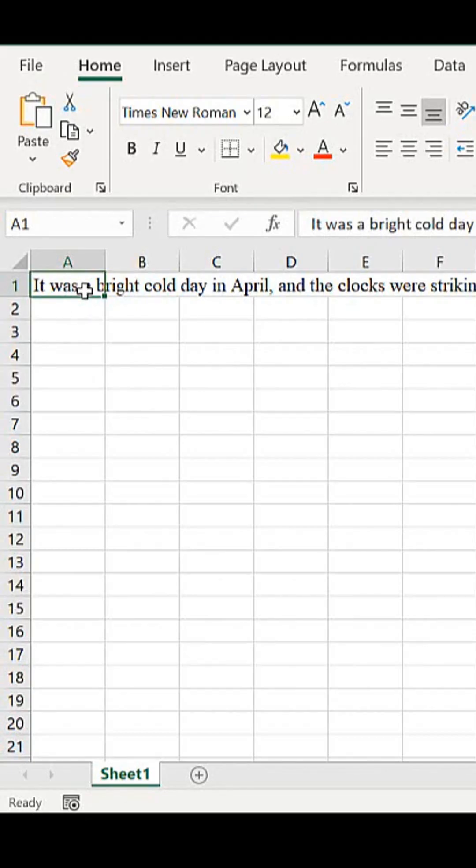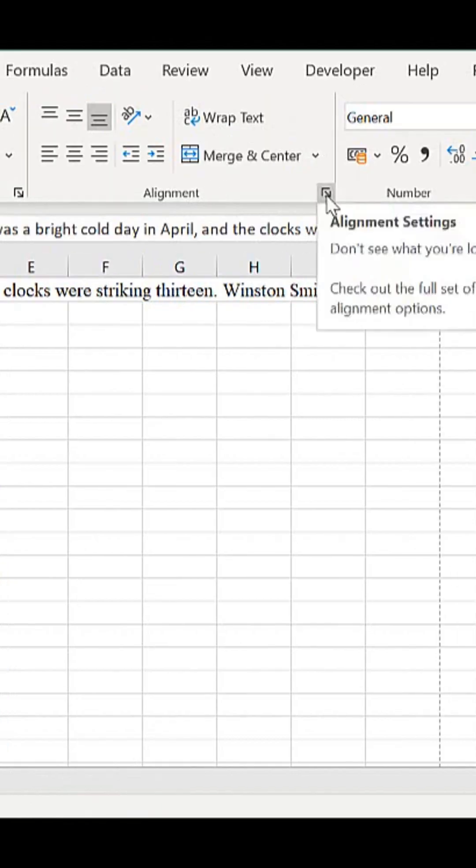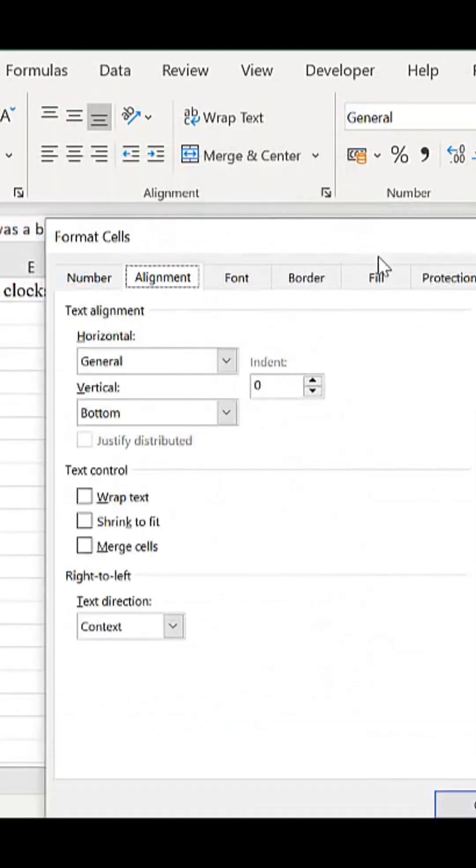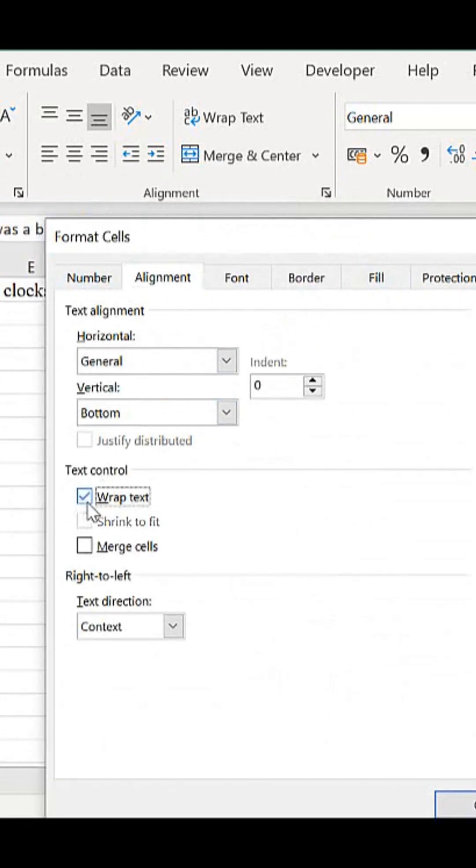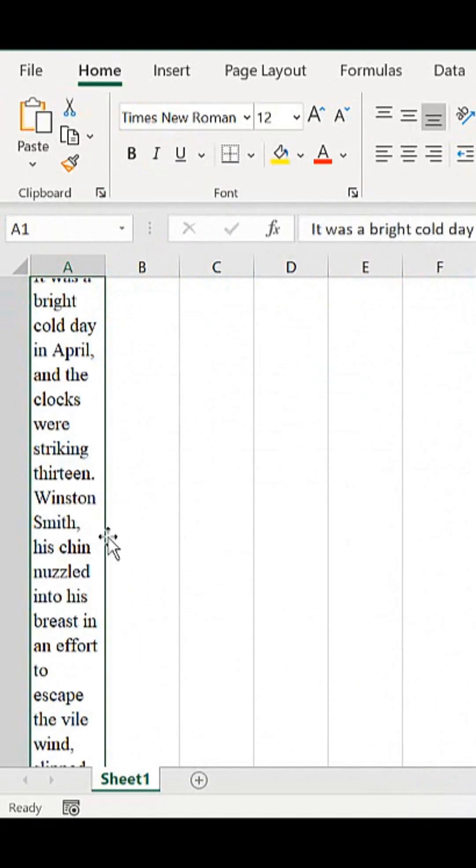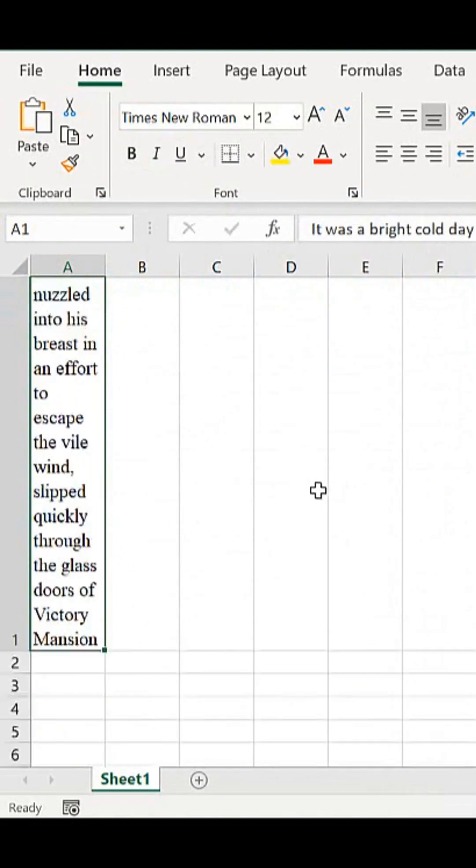First of all, select the cell that contains your text. On the home tab in the alignment group, click the alignment settings. In the alignment tab, you will see wrap text. If you tick this and hit OK, that wraps your text within the one cell.